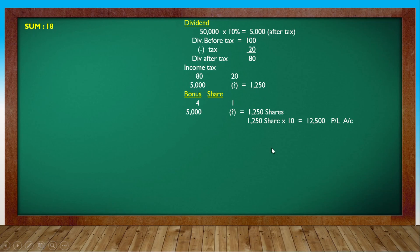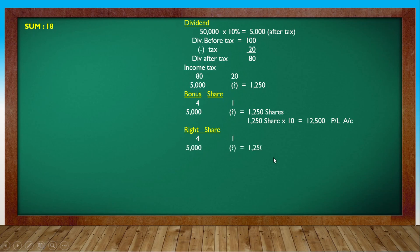Right share. Before bonus - prior to bonus distribution - you will be able to issue right shares. So 5,000 shares divided by 4 equals 1,250 right shares.